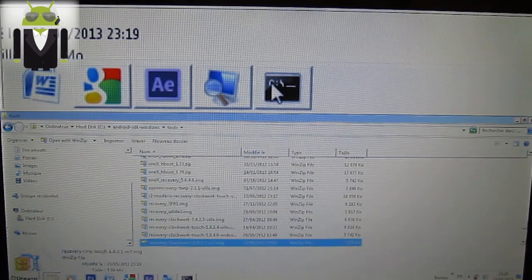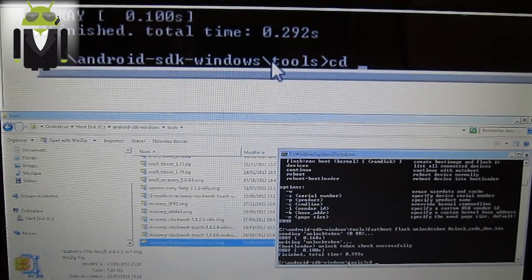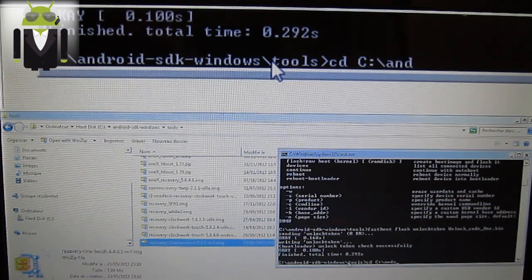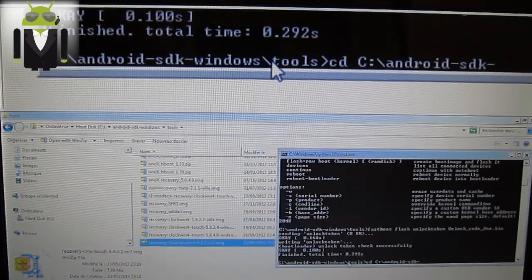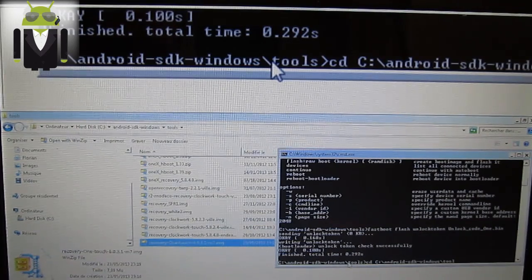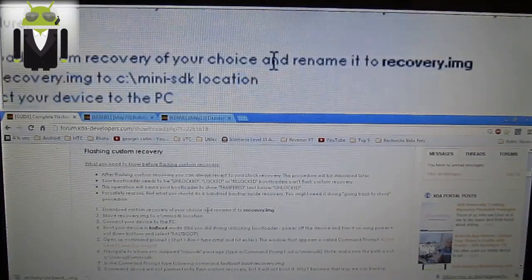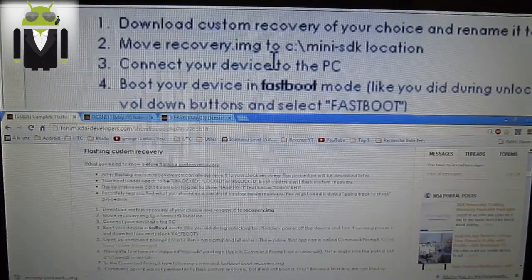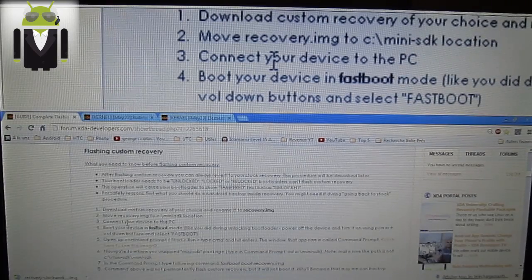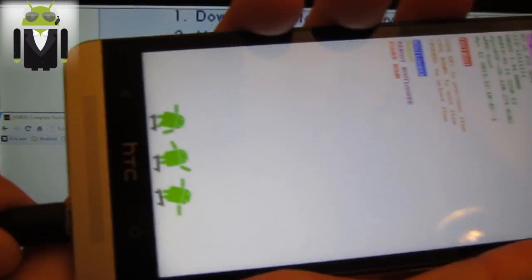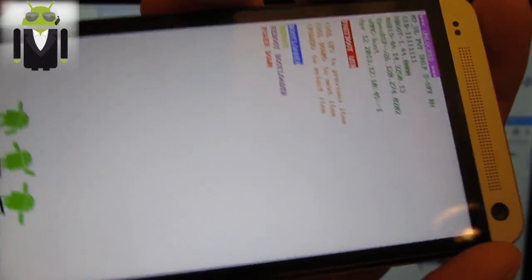Then you have to open CMD. Navigate to your tools directory — for me it's Android SDK, Windows backslash Tools. Connect your device to the computer. Boot your device into fastboot — you get the Hboot. Press power to go to fastboot. Connect your phone and you get 'Fastboot USB' shown on the device.